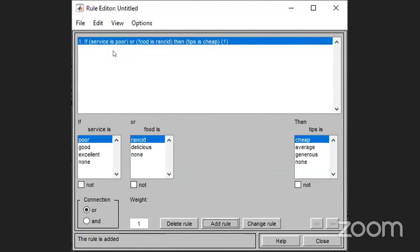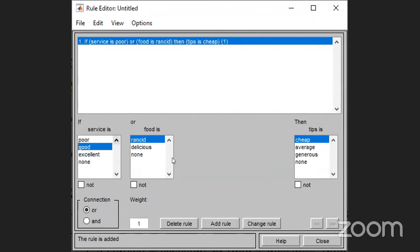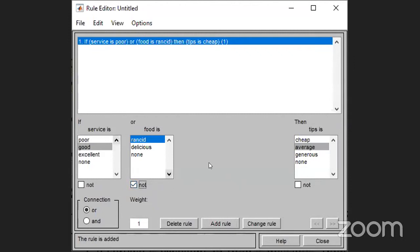For each linguistic variable, you have to decide the range and then decide the membership function — trapezoidal, triangular, etc. After deciding all these things, the creation of the database is done. Then the rule base. The rule base can be given as if-then conditional statements or in the form of a matrix — weight is read row-wise, dirtiness is read column-wise, and the corresponding value is read inside the table. For example: if weight is very light and dirtiness is almost clean, then apply detergent very little; if weight is heavy and dirtiness is soiled, then apply detergent very much. Totally 16 rules are possible.